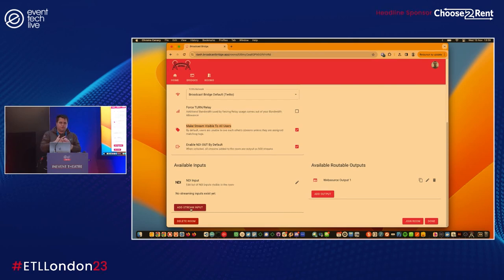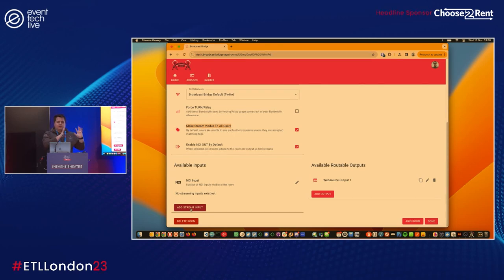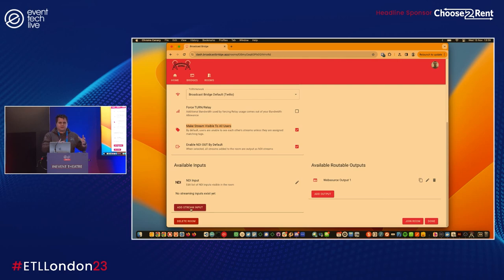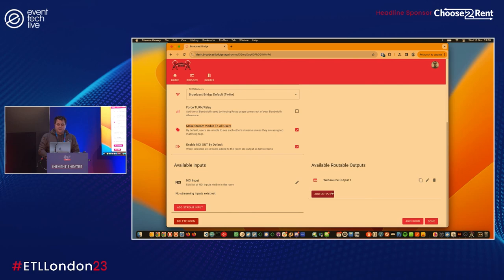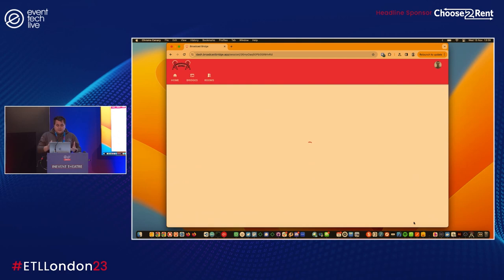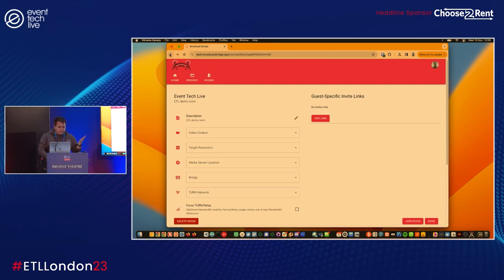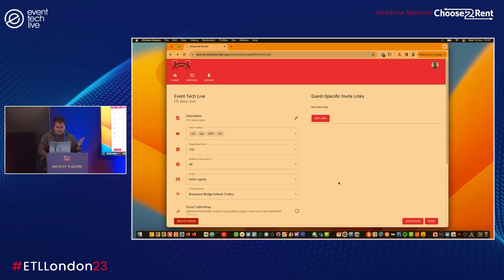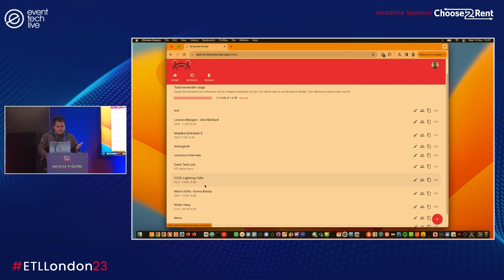We've got available inputs. At the moment you've got NDI inputs, we also support SRT in, and a new protocol called WHIP, which is WebRTC but standardized. There's loads of nice new hardware encoders that support WHIP. You can also have named routable outputs as well. I've got what we call web source and I'll show you web source in a minute.